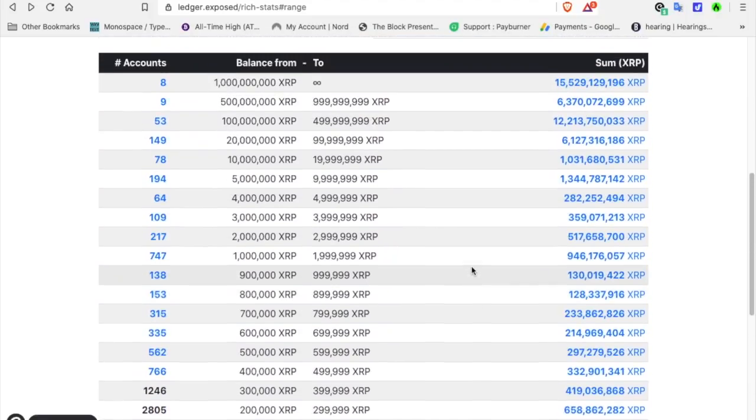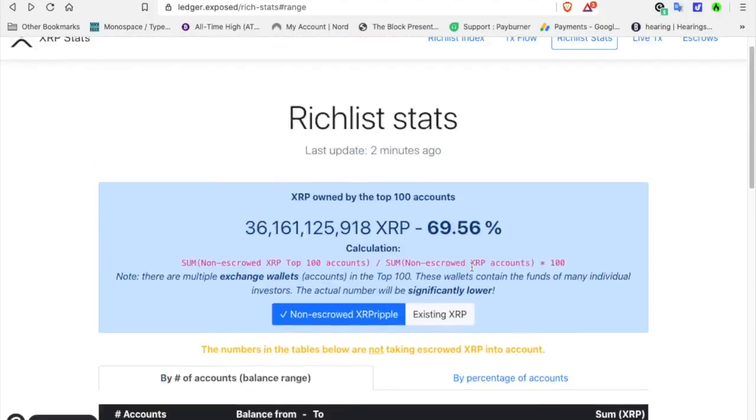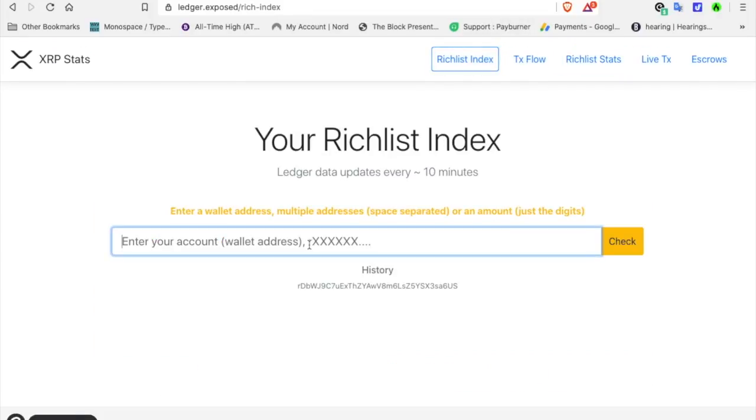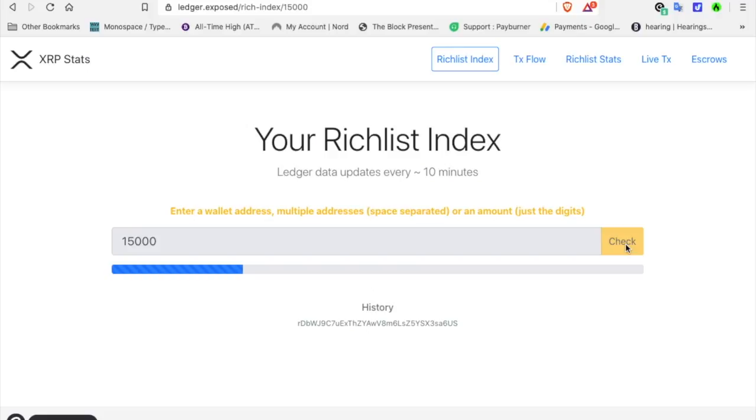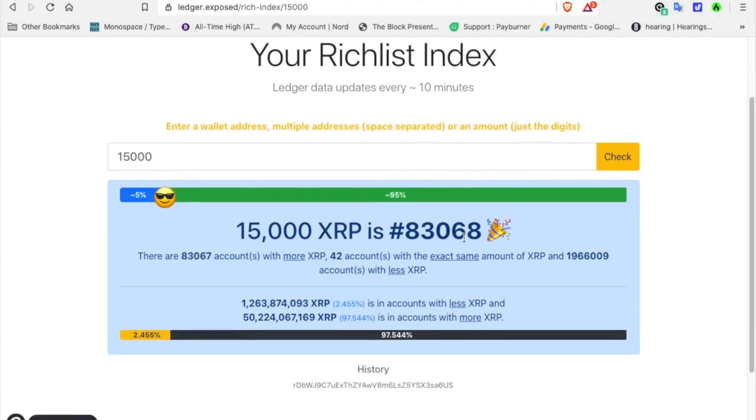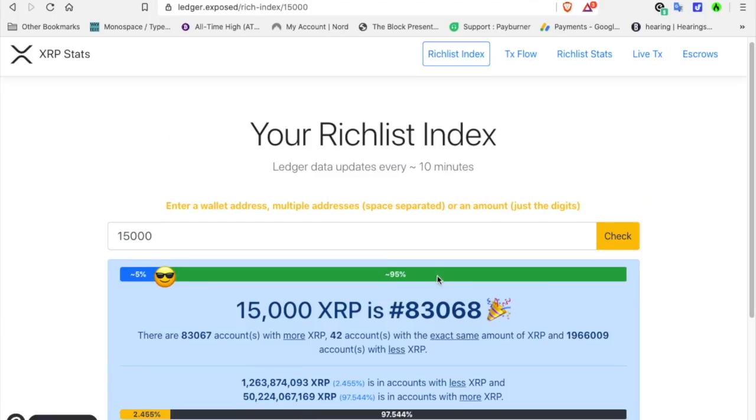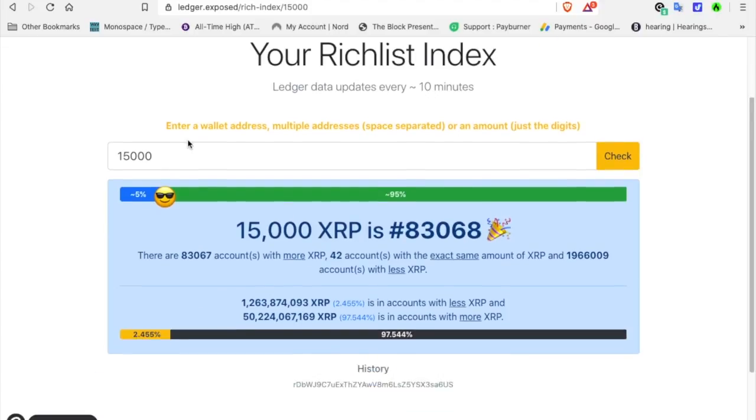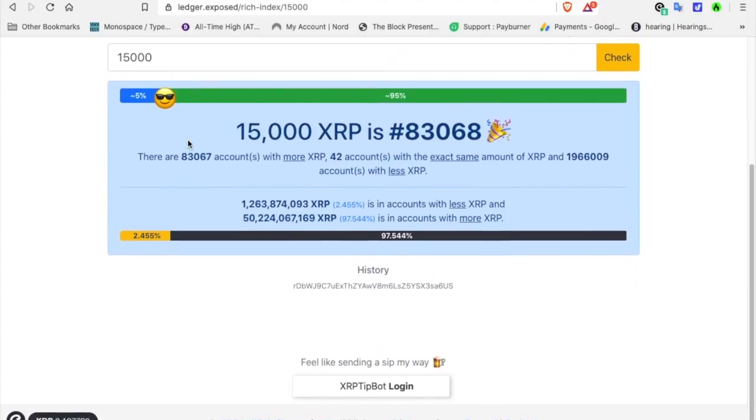The Rich List Index, I've shown you this before. Let's say you have, I'm just going to throw a number out there, 15,000 XRP. You've purchased 15,000. This is going to generate, and if you have 15,000 XRP, you are ranked 83,068. That means there are 83,067 accounts with more XRP, 42 accounts with the exact same amount, and 1.9 million accounts with less XRP. It's a reference point. I like looking at it because it'll give you an idea of where you stand.